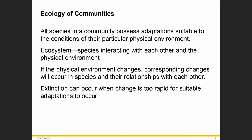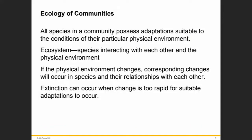All species in a community possess adaptations suitable to the conditions of their particular physical environment. Species not only interact with each other but also interact with their physical environment. If the physical environment changes, that will affect the species and their relationships with each other. Extinction can happen when the change is too abrupt, too rapid for suitable adaptation.